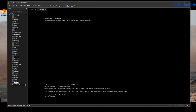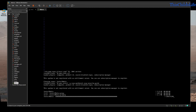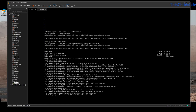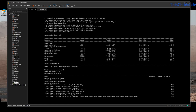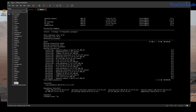Then we're going to run: yum install -y scap-workbench scap-security-guide. SCAP stands for Security Content Automation Protocol. It's going to go ahead and install the packages and their dependencies, and now they will be installed.